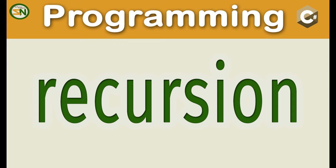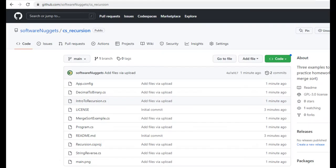Hey team, welcome back to my channel. In this video, we're going to tackle recursion in C-sharp. As you can see, all the source code is in my GitHub account, github.com/software-nuggets/C-sharp_recursion is where all the source code is located.